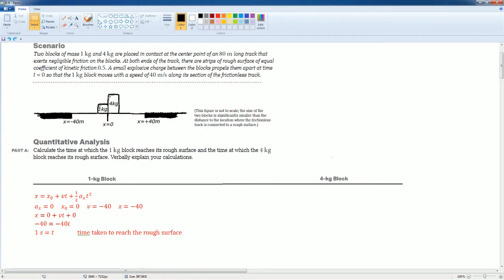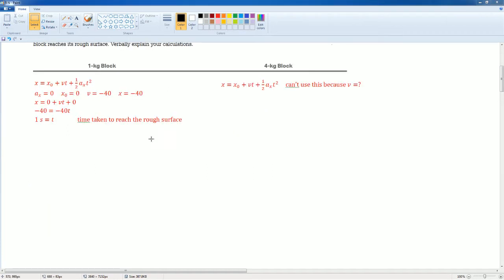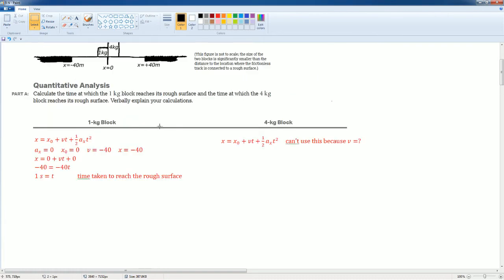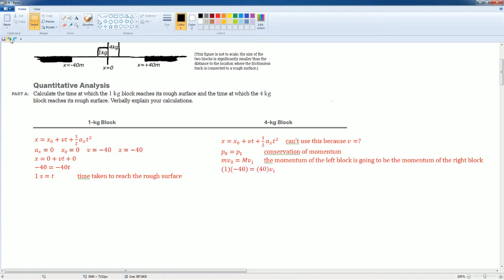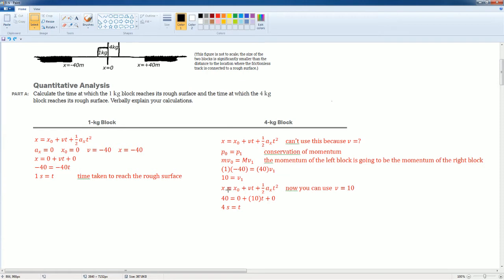For the 4 kilogram block, you might wonder if you can use the same kinematics equation, but you can't because you don't know its final velocity. Instead, use conservation of momentum. The initial momentum equals the final momentum of the 4 kilogram block. Solving for v gives 10 m/s — positive because it went to the right. Now plug that into the kinematics equation and solve for the time.